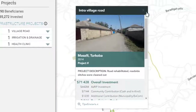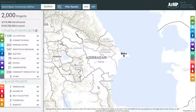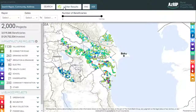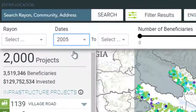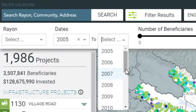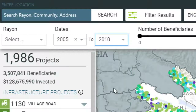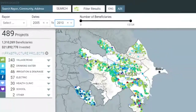Second, we can also search for projects by years of completion. For this purpose, we need to go back to the upper panel, click on Filter Results, and select years from and to. The projects implemented during this period then appear.